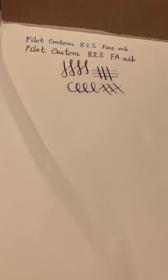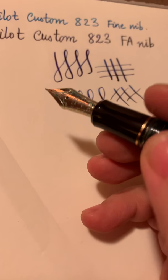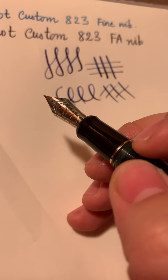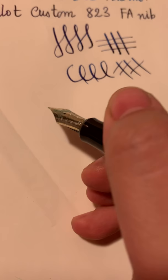So let's begin. Here I have a pad of Tomoe River paper 52 GSM my favorite paper. And I have tried earlier to do a little test. But let me just show you now in real time so you can see how this writes. So this is the amber one with a fine nib.